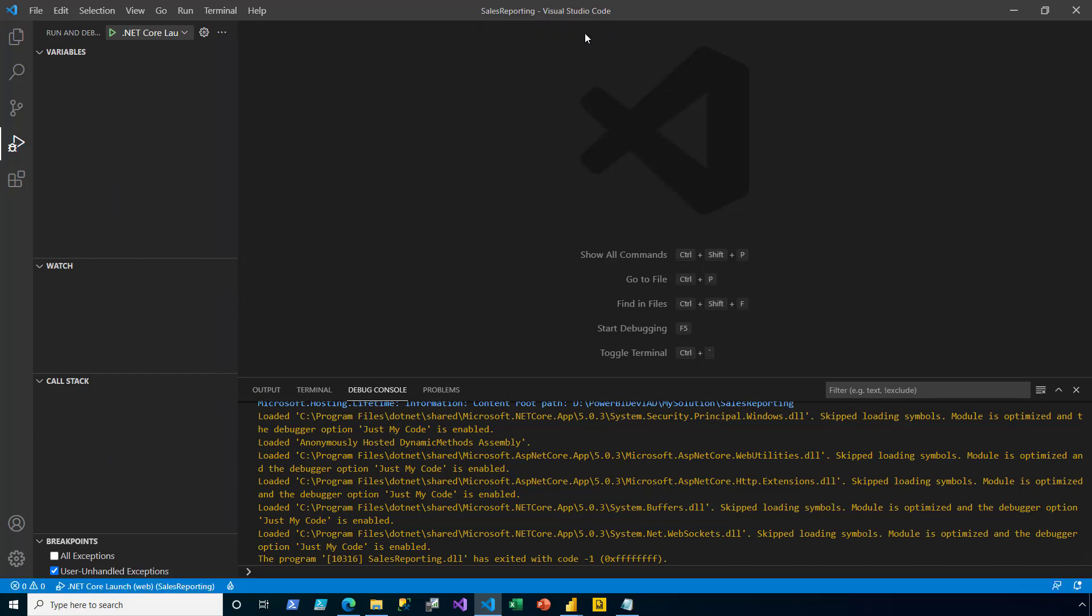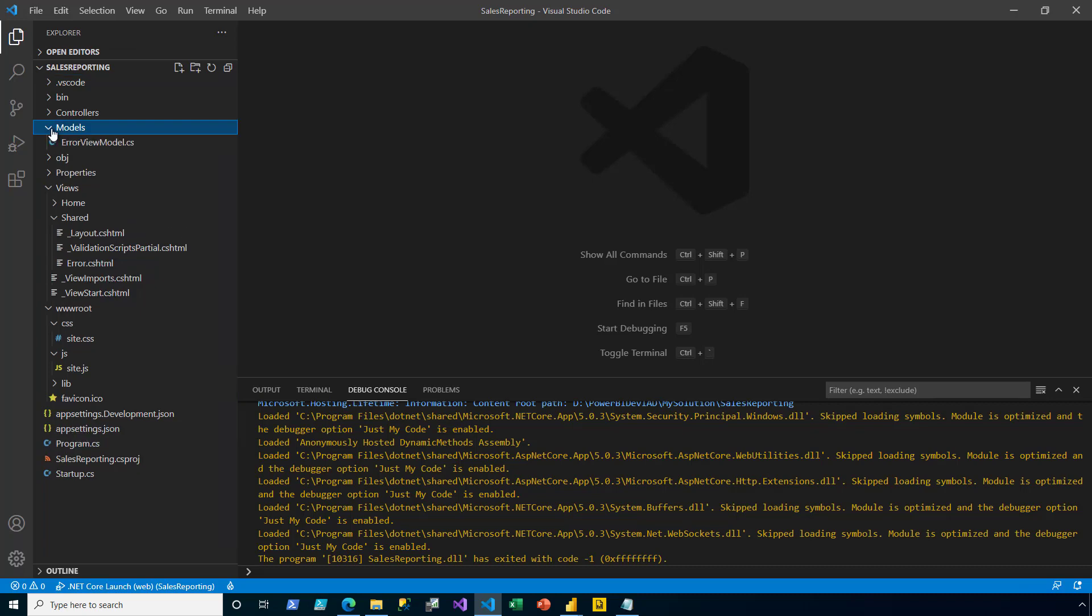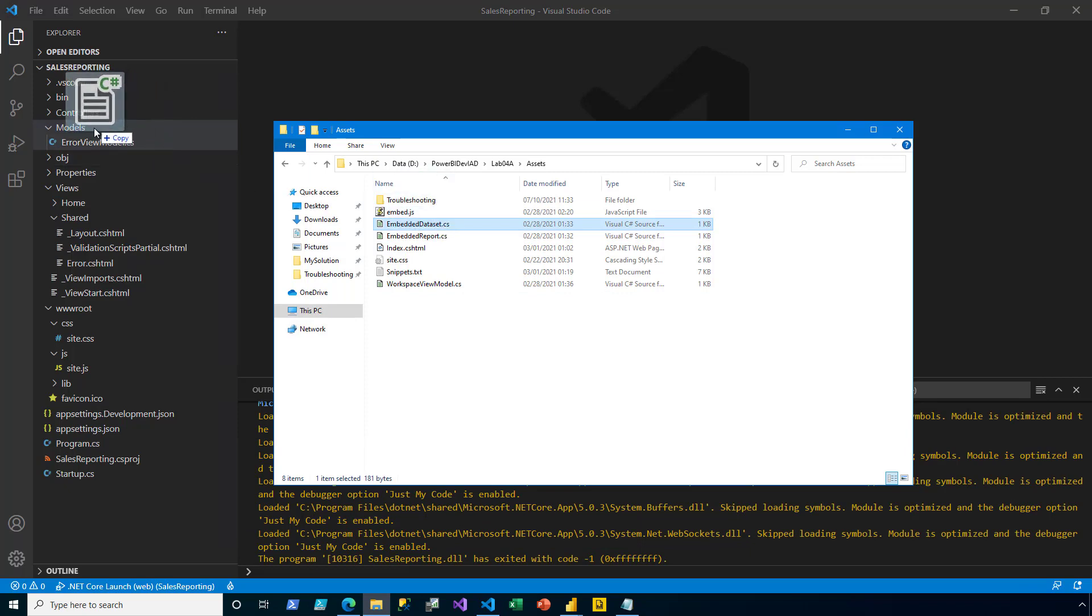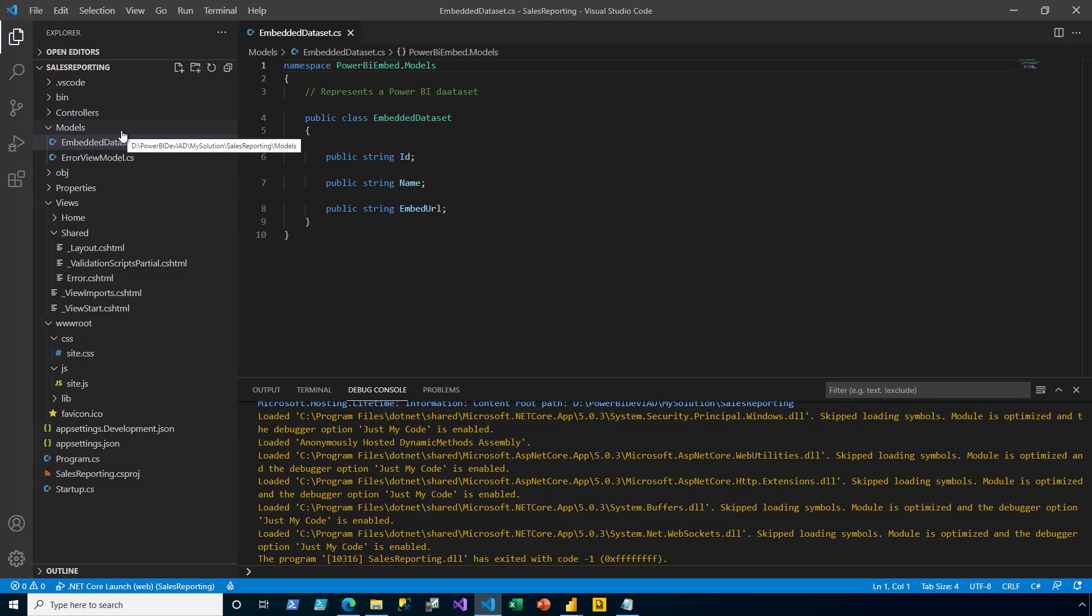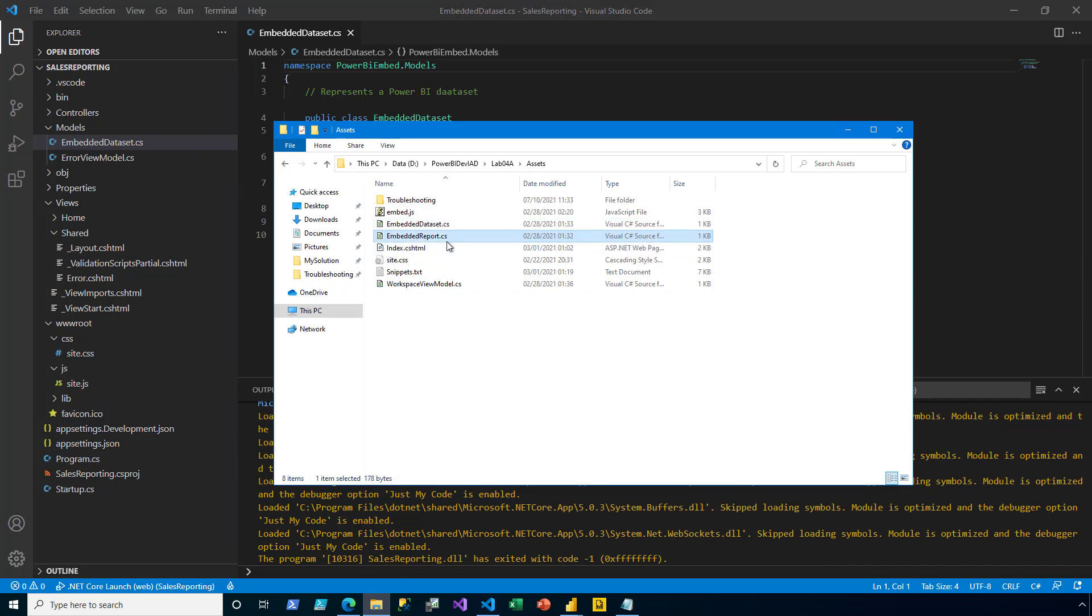Now, it's time for the second part of the demo to embed Power BI reports. In the Explorer pane, I expand the Models folder. I then use the drag-drop technique to add a pre-developed file for datasets into that folder. This file contains a single class that comprises properties of a Power BI data set.